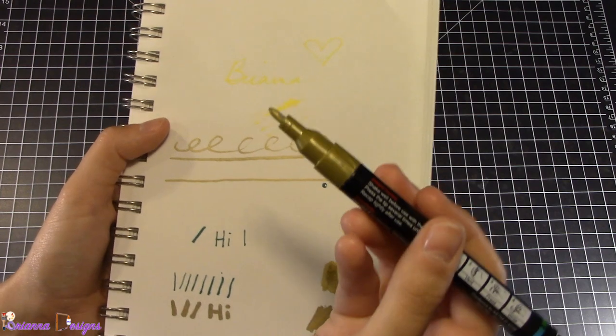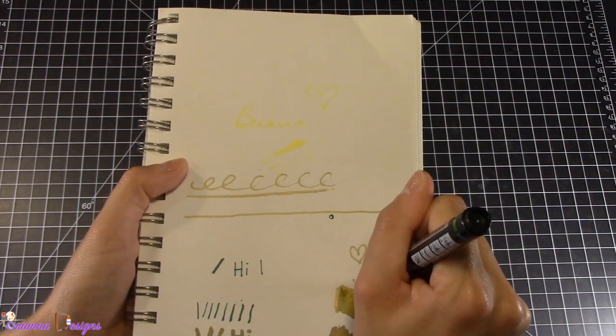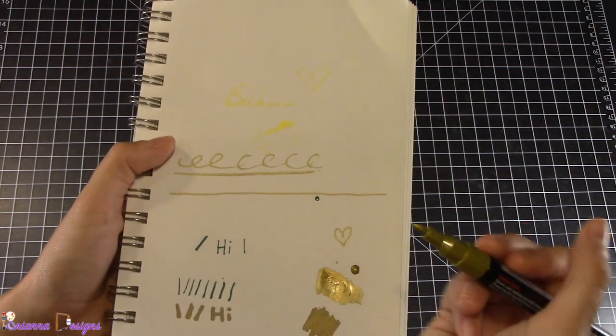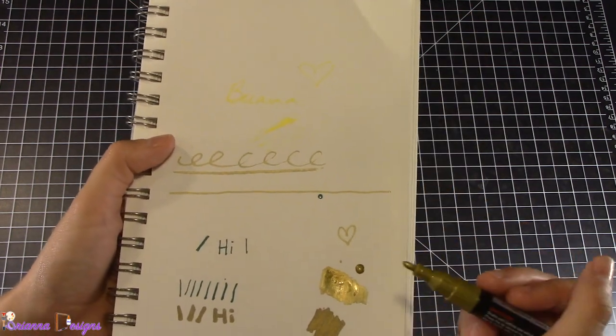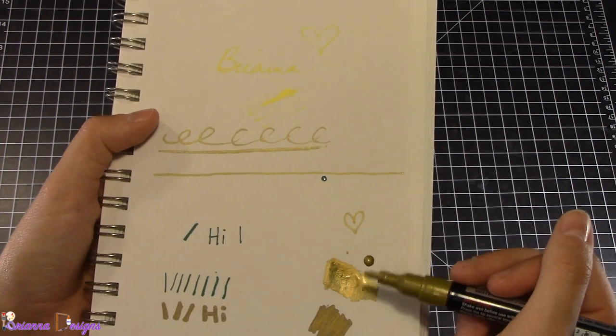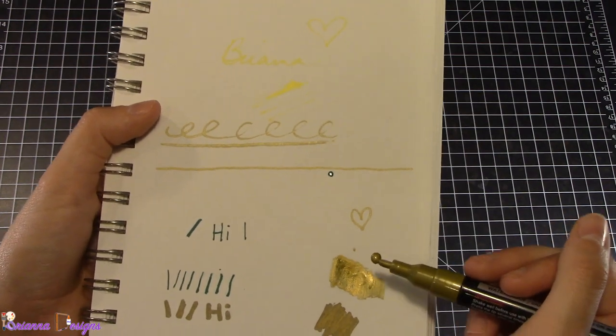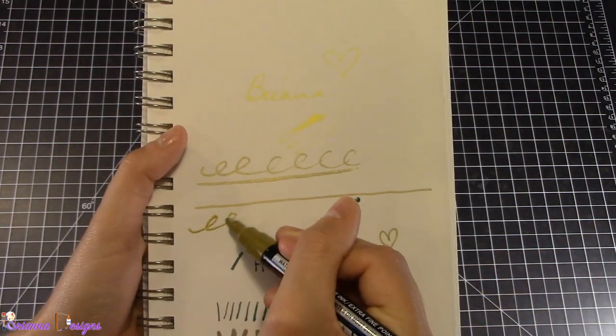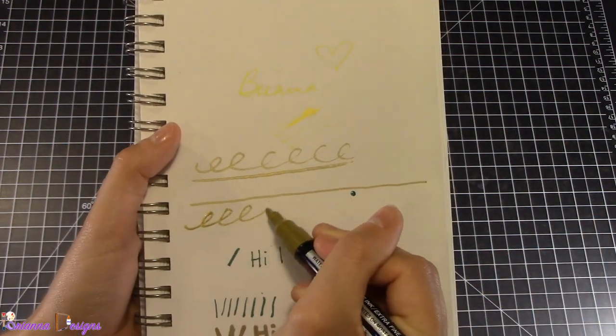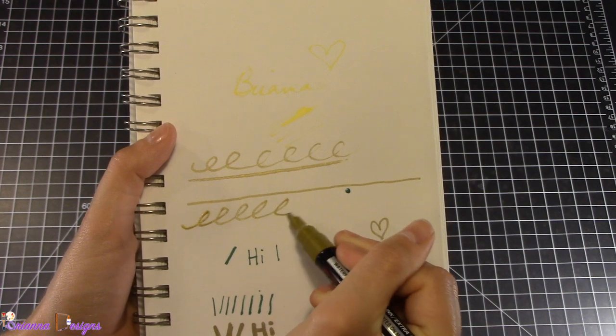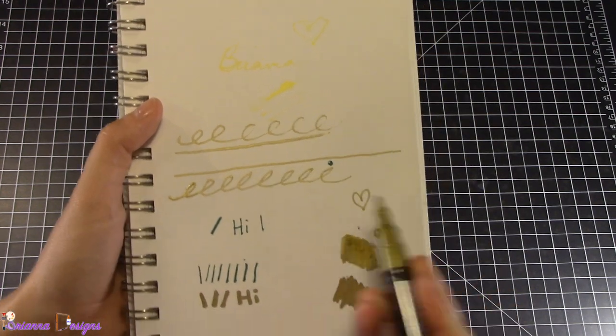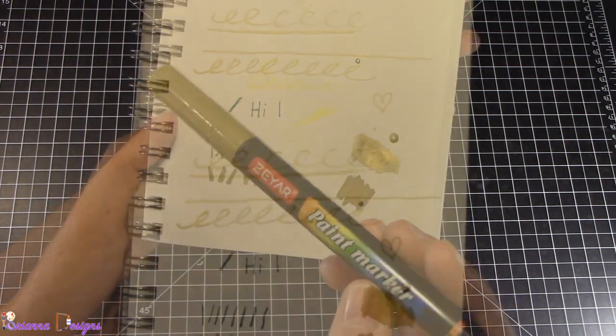Let's press down. Got a lot of paint again. I have to learn how to use this better because I don't want to be wasting paint. Let's try this again.